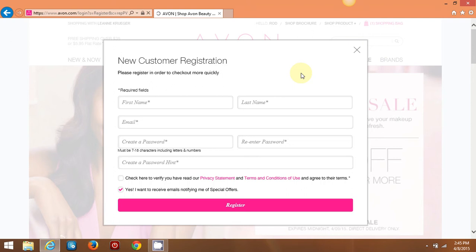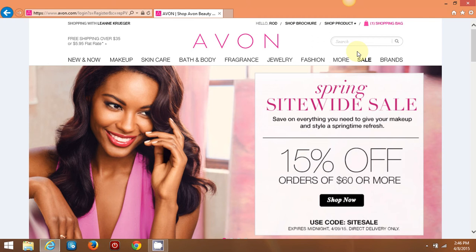You're going to type in your first and last name, your email, and you're going to create a password and your password hint. Then you're going to check here to verify that you've read the privacy statement and the terms of condition. If you wish to receive an email from me notifying you of special offers, promotions, and product codes for discounts, you'll click this box here. If not, you'll just uncheck that and then hit register. I have already registered Rod because I just happen to know that he needs some more aftershave and some new cologne.